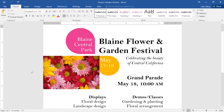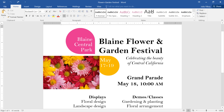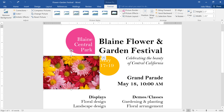If you have pictures in your document, you want them to look as good as possible. Sometimes that means making a few adjustments, like changing the color, adding an effect, or just applying a border. To get started, select the picture you want to modify. This will open the Format tab on the right, where you'll find everything you need to edit the image.